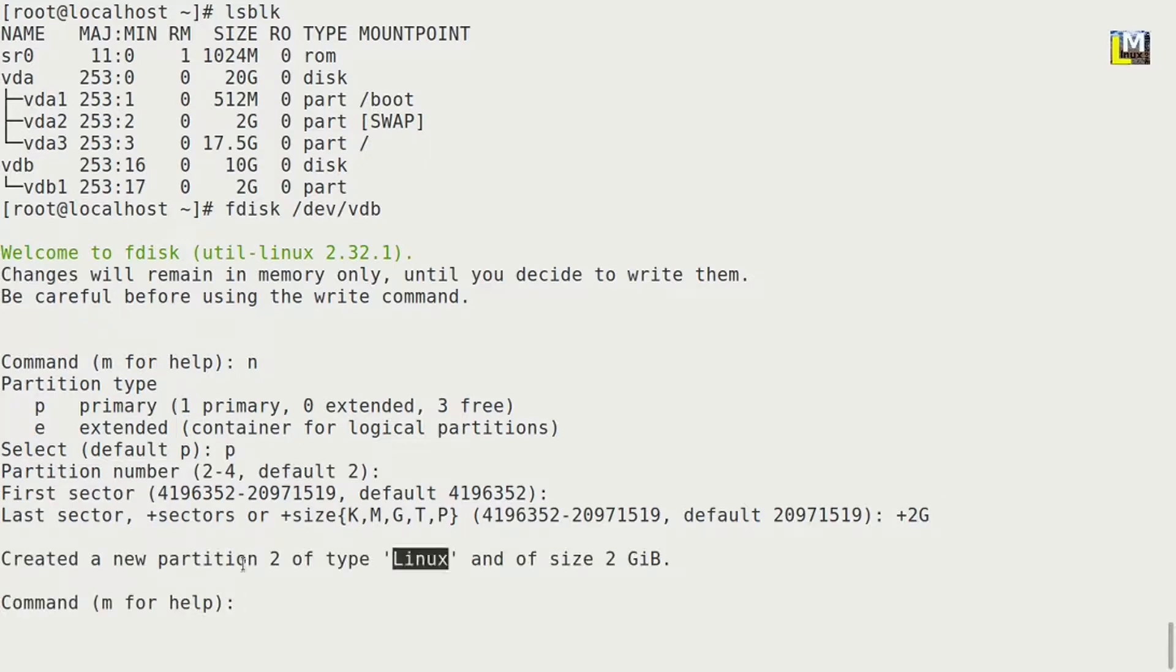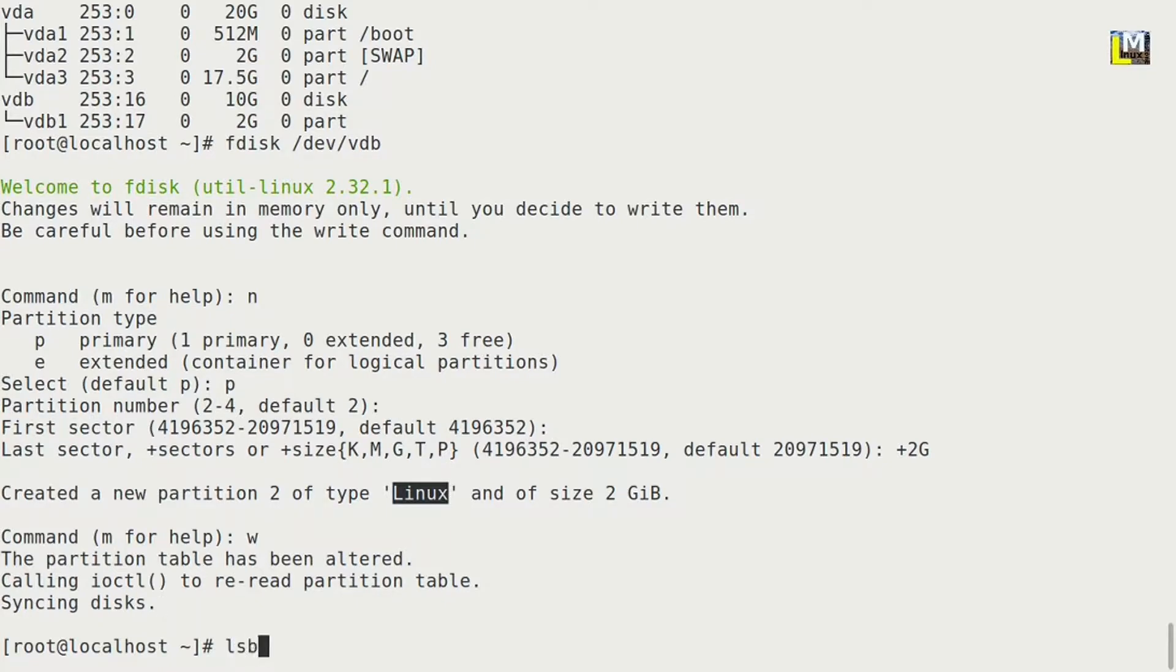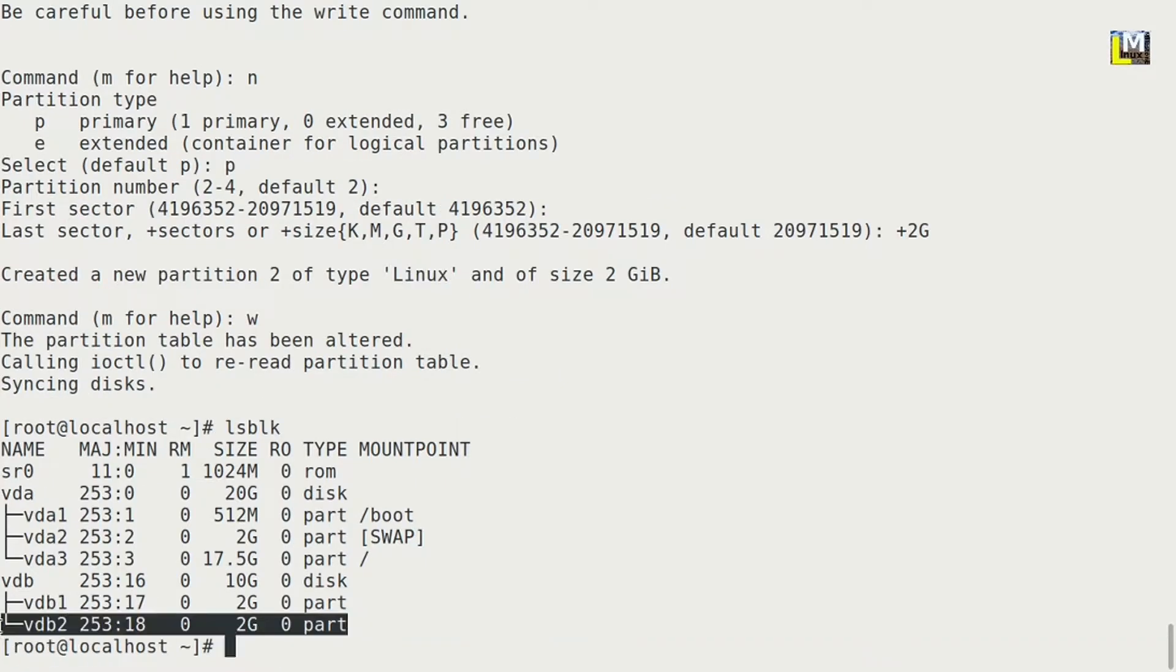Okay, everything is okay. You can press w and enter. Okay, now let's see what we have changed with lsblk. Right, so the second partition is created.